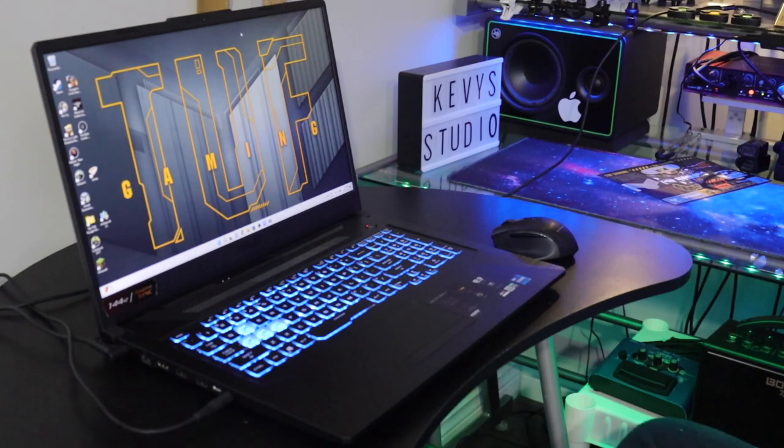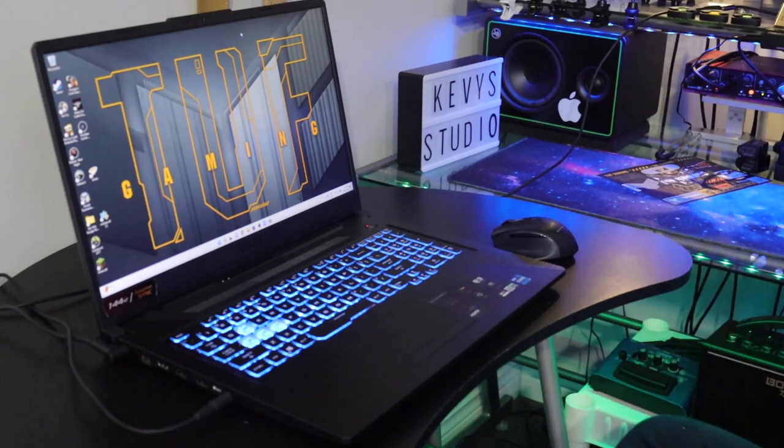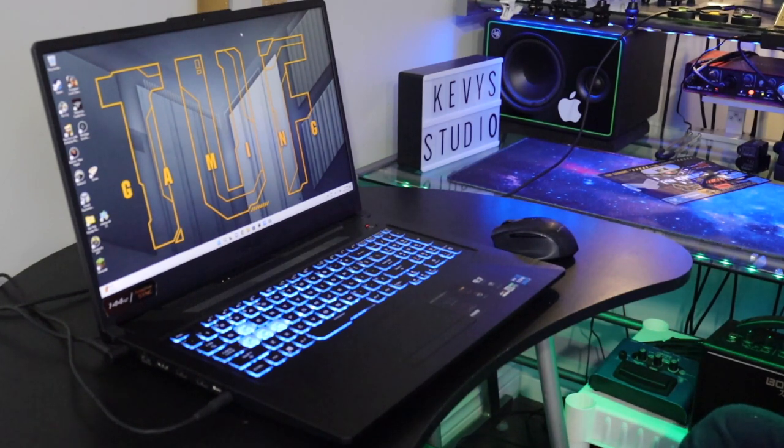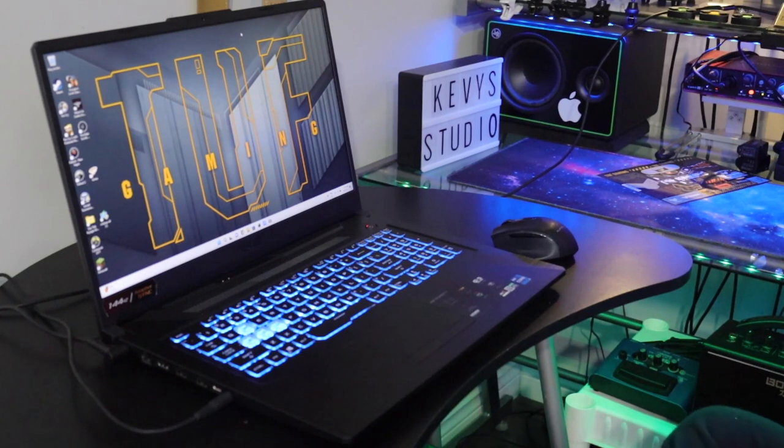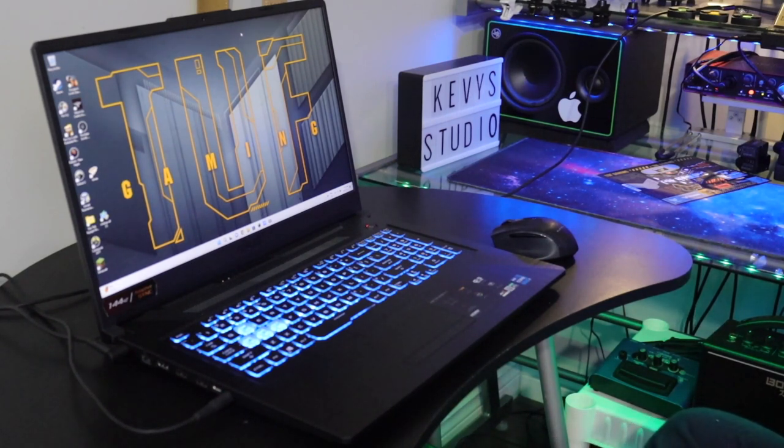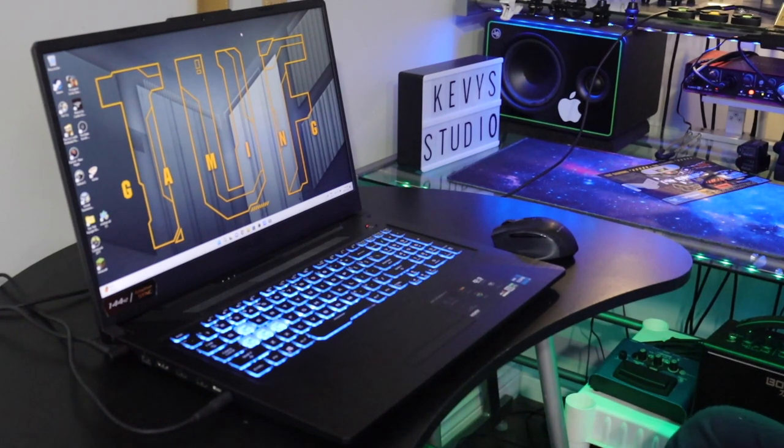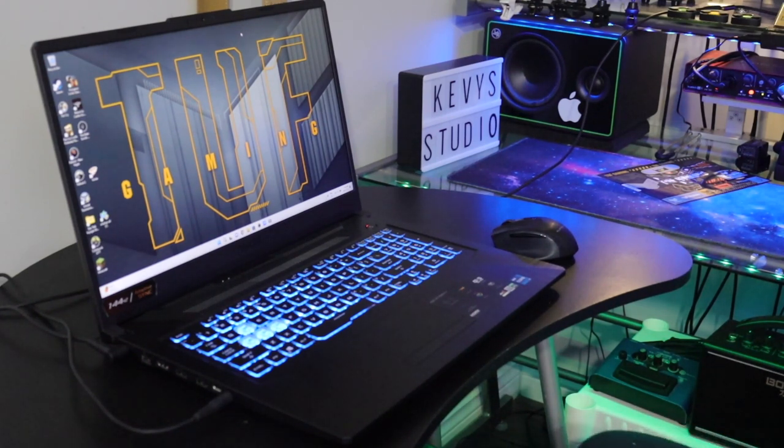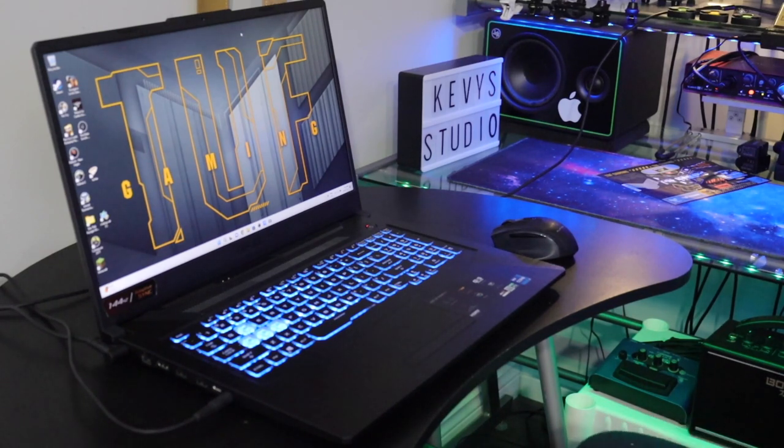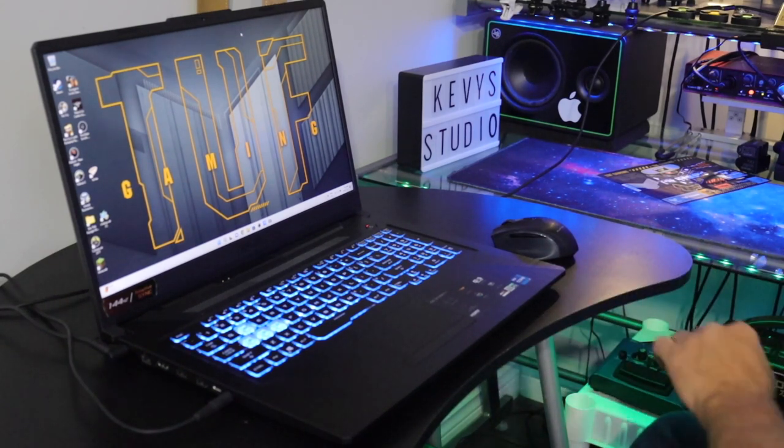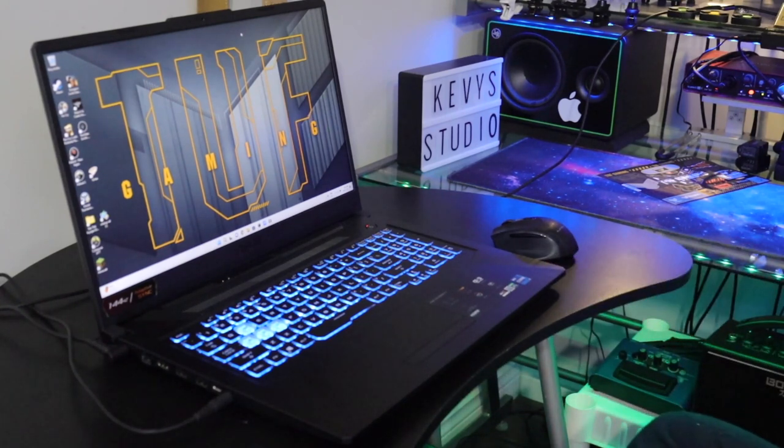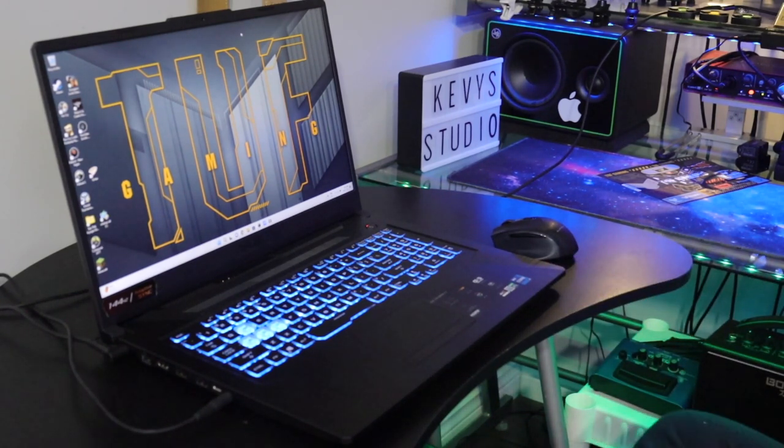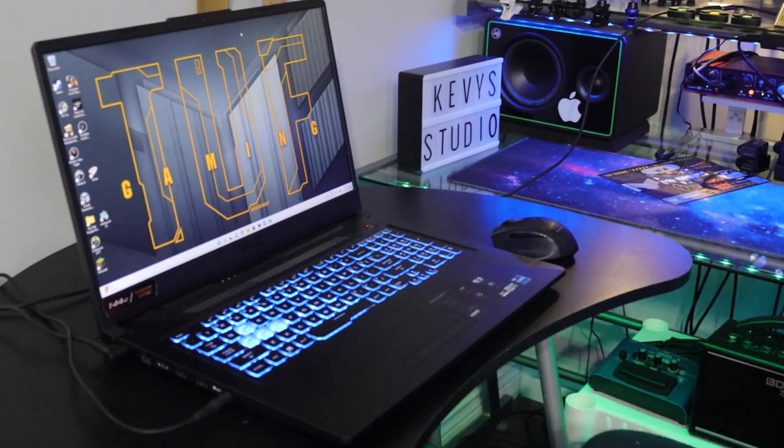My two biggest complaints are definitely the speakers and the camera sucks. That would be about it. Otherwise I'm quite happy with it and I don't regret my purchase. Knowing what I know, I would do it again. That's not putting that into any kind of question. I would definitely do it again, knowing what I know now. I would definitely recommend this laptop.